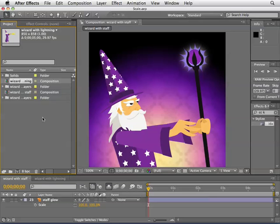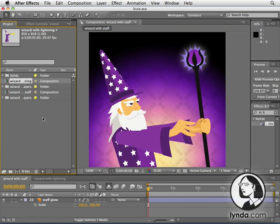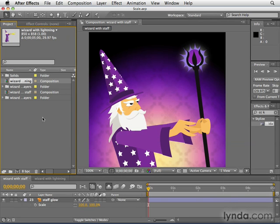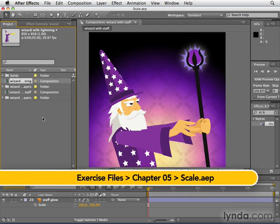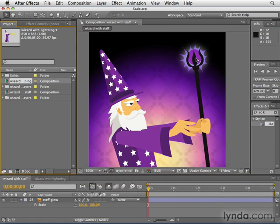In this way, we're going to allow our wizard to exercise his God-given right to shoot magic at things. We're going to do that by talking about the scale transform, and we're going to do that in a couple different ways. First, we're going to start out in the wizard with staff composition here. Basically, this wizard has a staff, and what we're going to do is animate this glow to scale up and down.